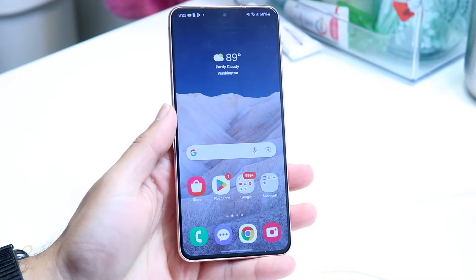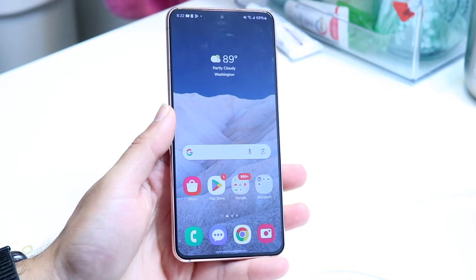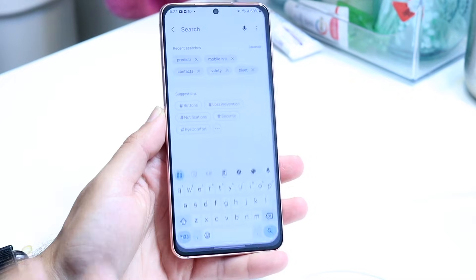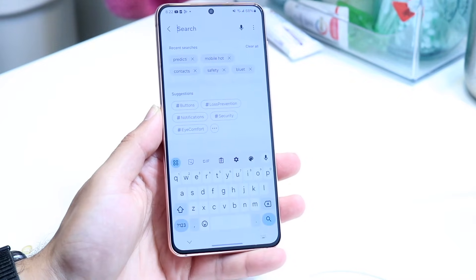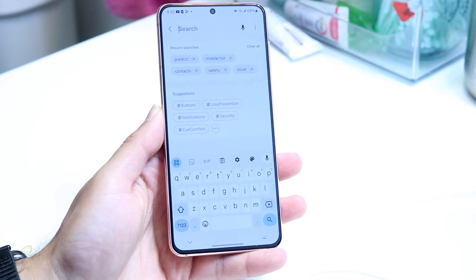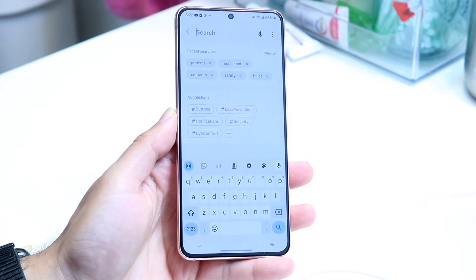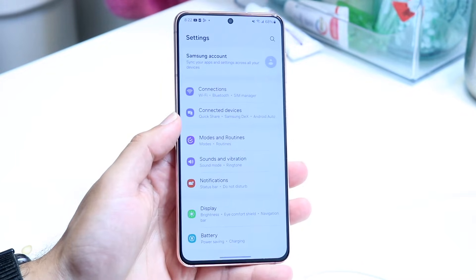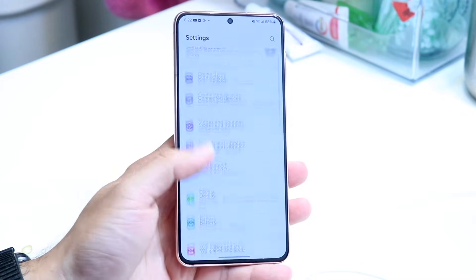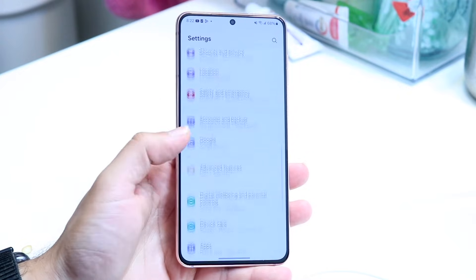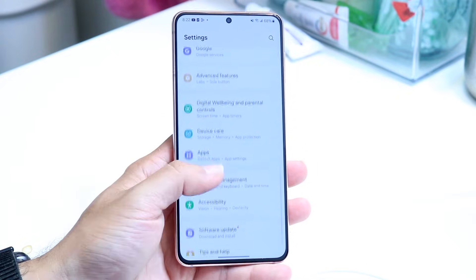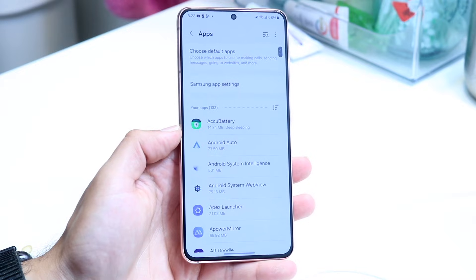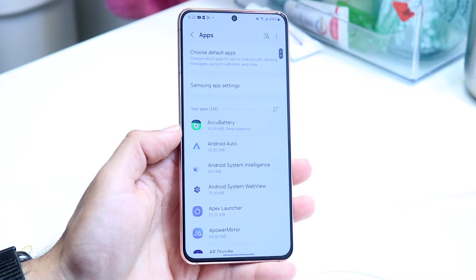The very first thing you want to do is make your way over into your Android settings, just like this. Then you want to make your way over to your particular application that is giving you these problems. Scroll until you see an option that says Apps or Applications, and click on that to go into the next page.